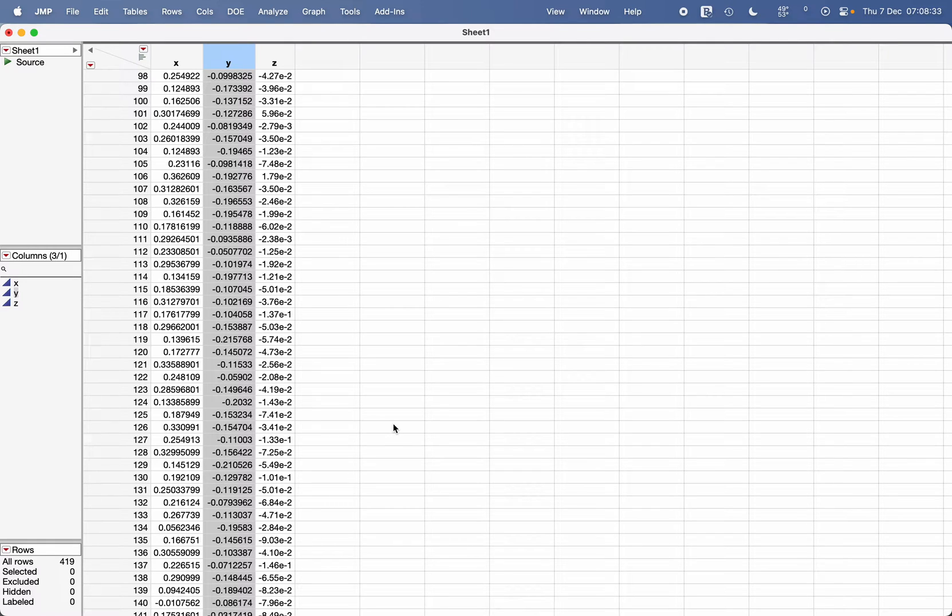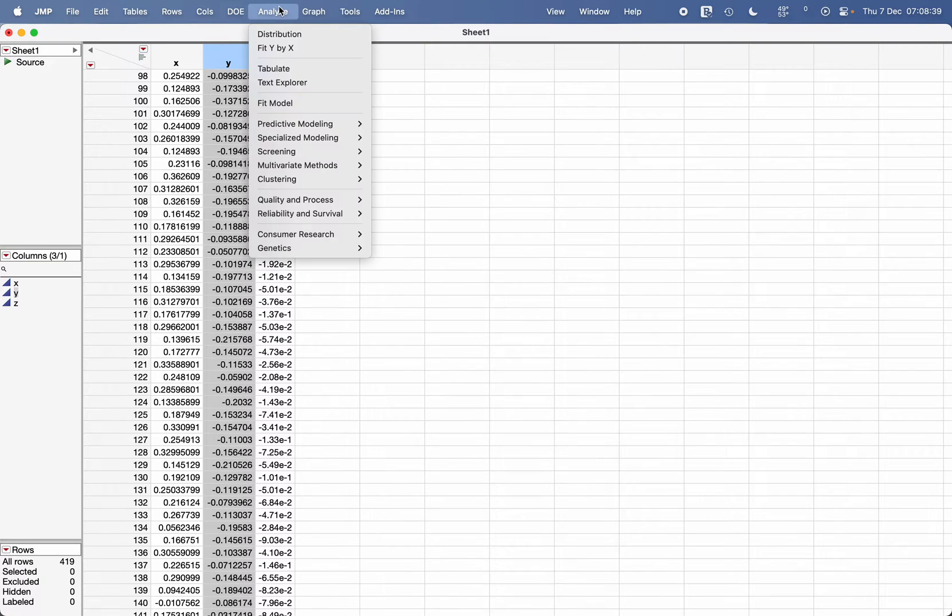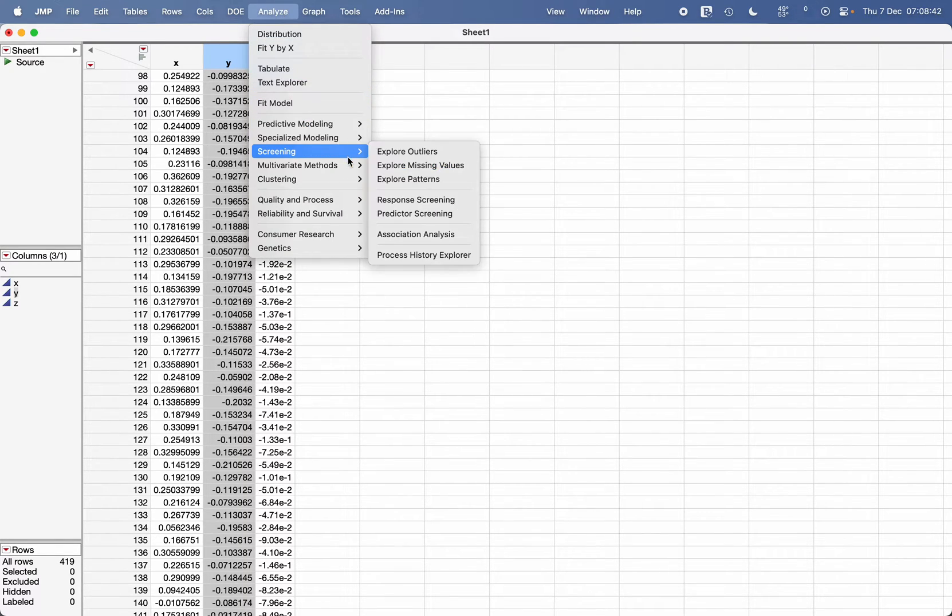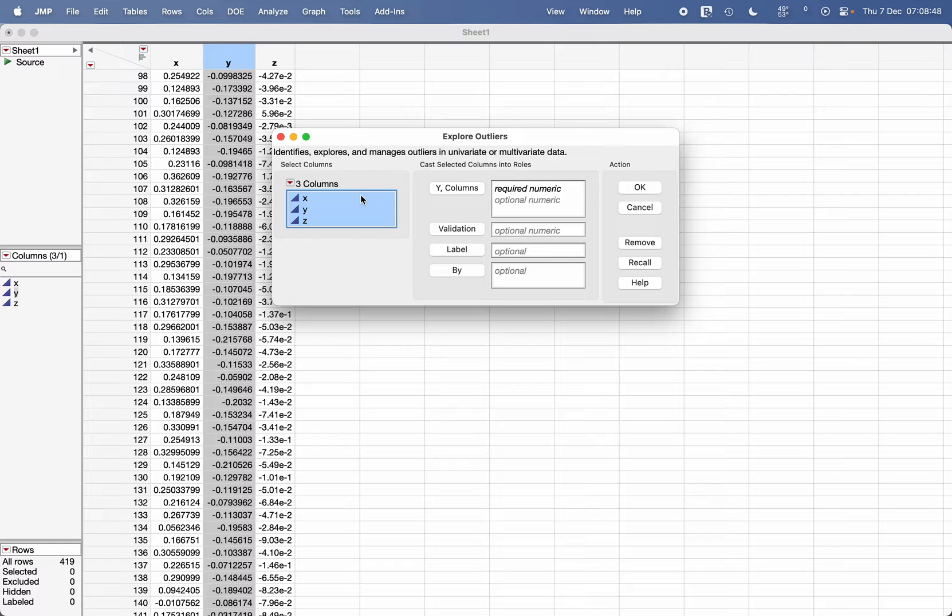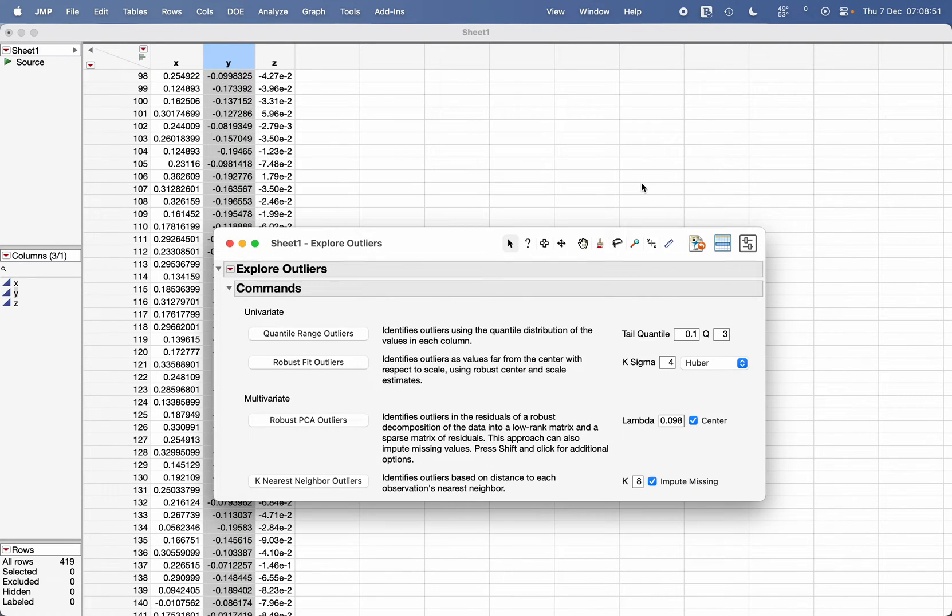In this video, I'm going to show you how to explore outliers in JMP. After importing your data, go to Analyze, then Screening, and click on Explore Outliers. Here you can work on one variable at a time or select all three variables together to work with them, and click OK.